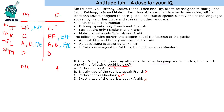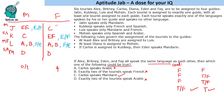When a question asks 'could be true,' three options will be definitely false and one could be true. When it says 'must be true,' something could be false for all wrong options but one is always true. 'Could be false' means three are true and one could be either. 'Must be false' means one is definitely false. This is how we solve this set and answer the questions. If you like the solution, please do like this video.